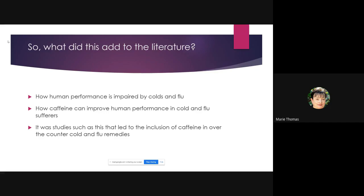We were able to provide the literature with information on objectively measuring impairments in cold and flu, and how caffeine can improve human performance. Studies like these contributed to the inclusion of caffeine in over-the-counter cold and flu remedies, due to interest in the pharmacological effects of caffeine.